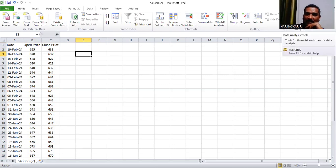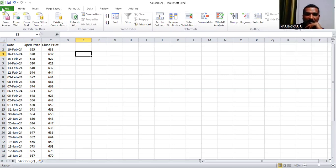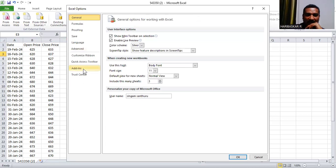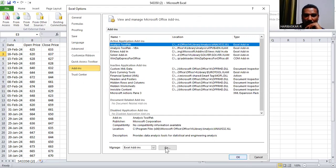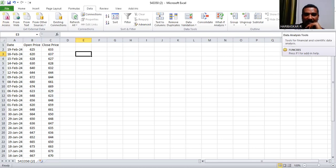Some of you may not have the Data Analysis option. If you don't, go to File > Options > Add-ins. Click Add-ins and you'll see many add-ins listed. Select 'Analysis ToolPak' — don't click OK, click Go. In the Manage column, click Go and it will automatically be added to your Excel as an add-in. Now you'll have the Data Analysis option.